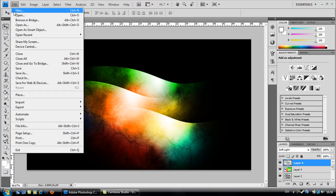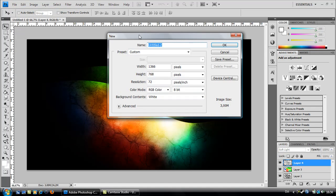Now create a new document. I use these settings. Use them if you want.